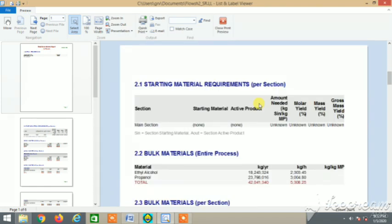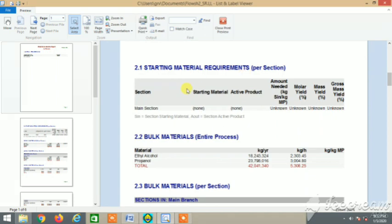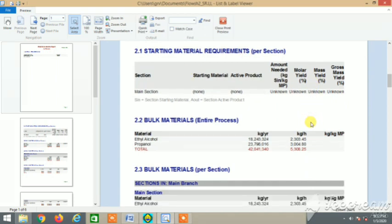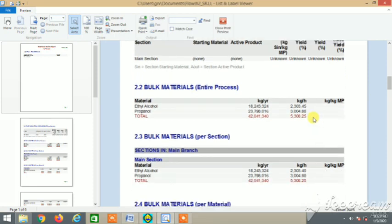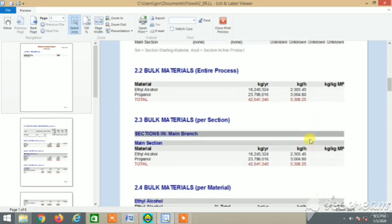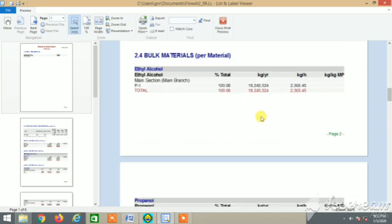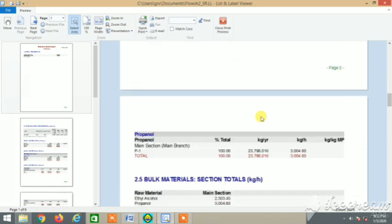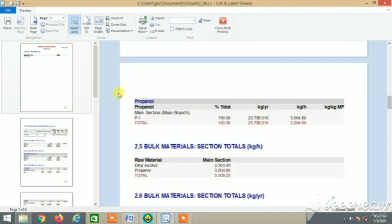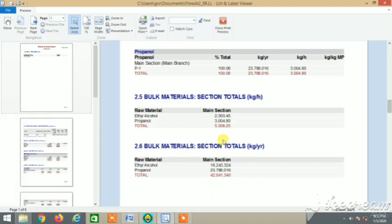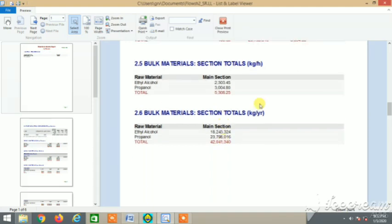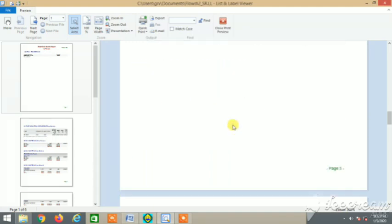This is the report. Let me zoom it, zoom in. Yes, streams report. We have much data in it. I guess it's given in kilogram per year, kilogram per hour also.